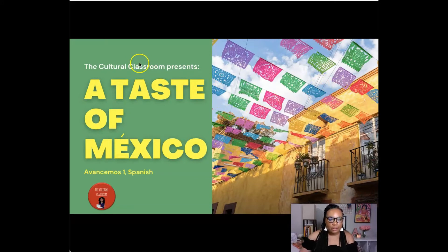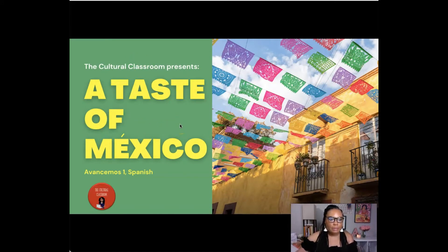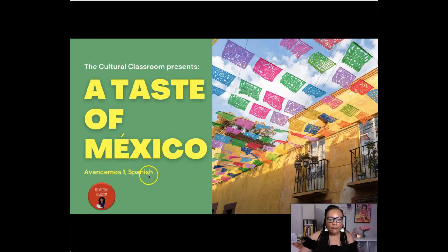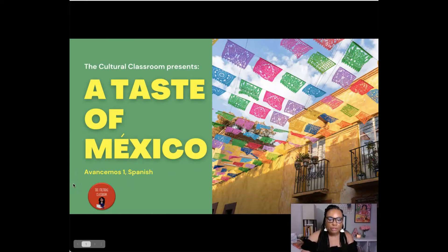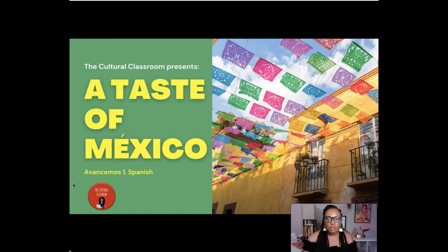So we have the title slide, A Taste of Mexico. I did put that in Spanish. If you want to cover that up with a block, you can. If you don't know what that means, just comment below and I would be happy to explain. You can cover stuff up with blocks that you don't want to be shown.